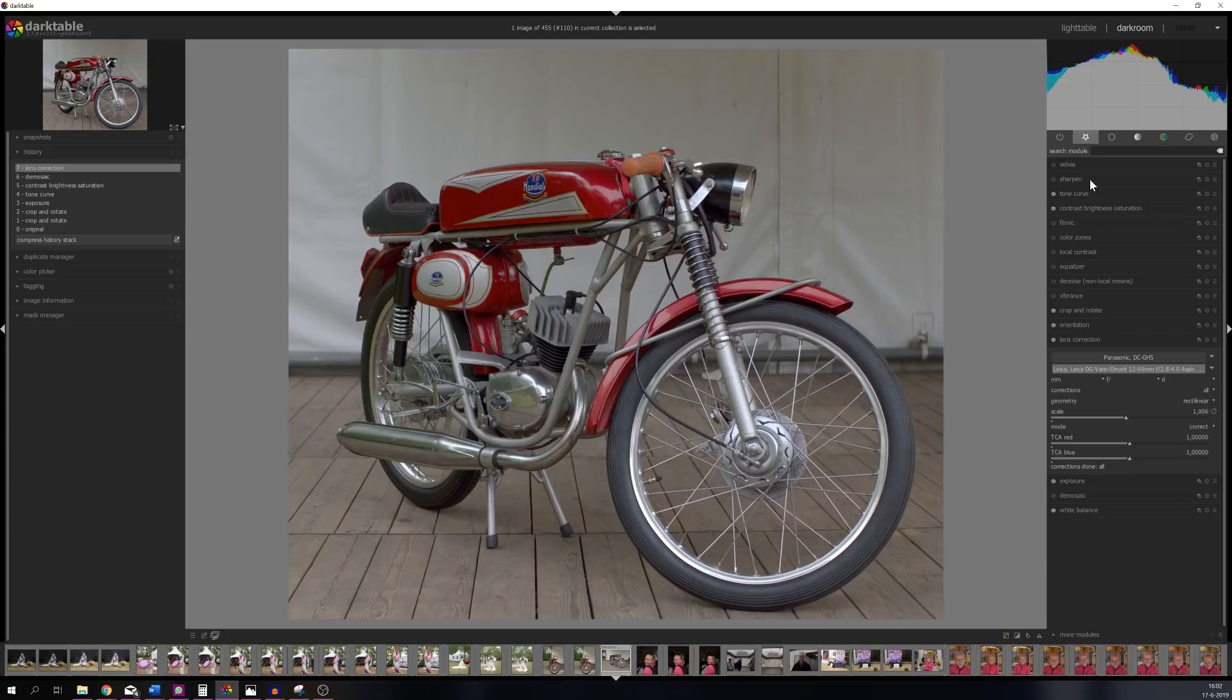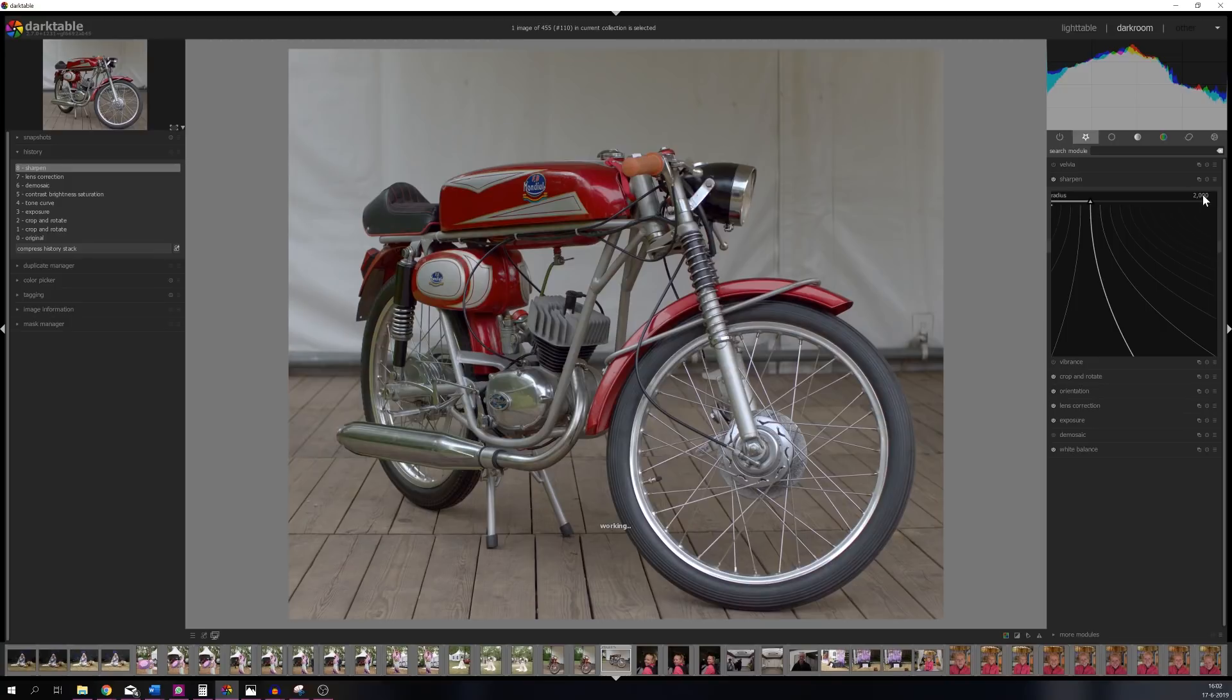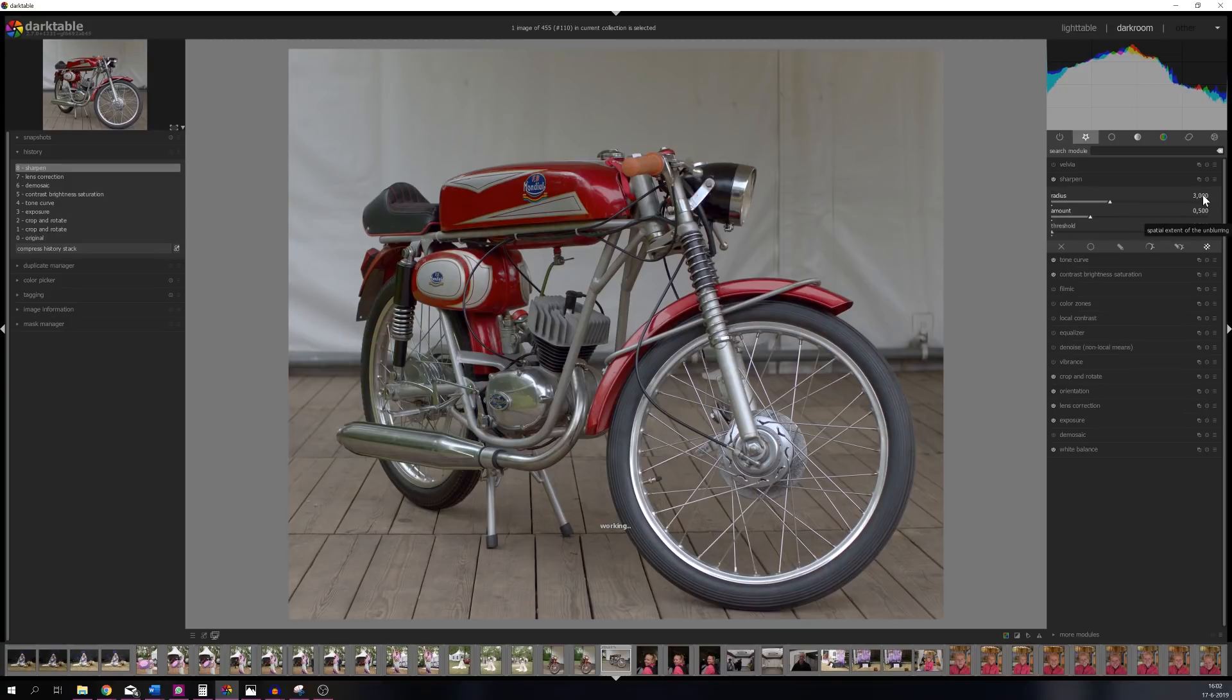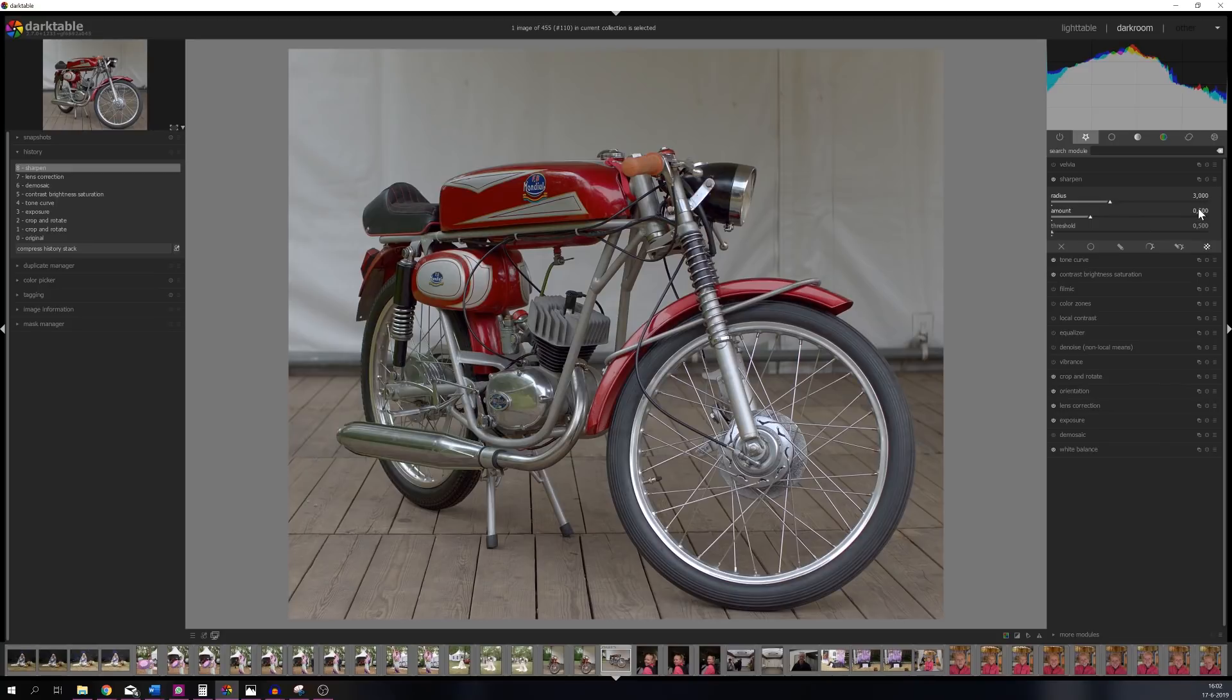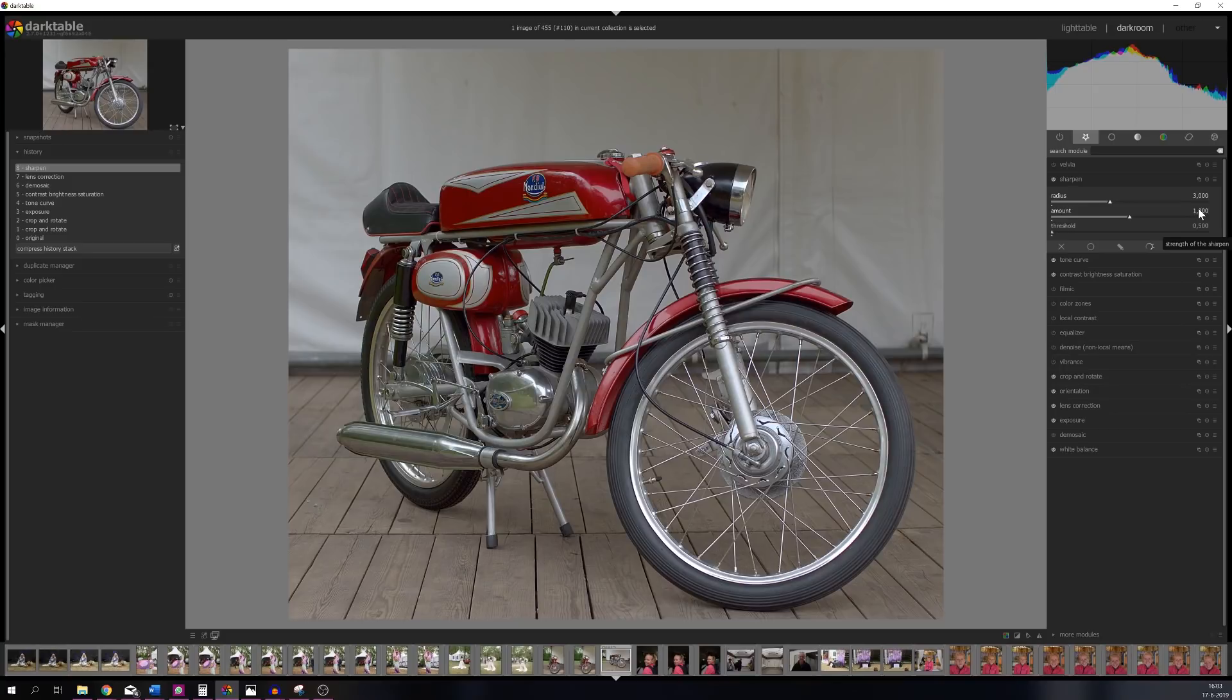I still think it looks a bit soft, so for that I'm going to use the sharpen module. I'm going to activate it, going to put the radius on 3, not going to leave it on 2. Watch what happens to the image. Now it's a bit stronger. Let's put the amount on 1. Now the image is a lot more sharper than it was before.